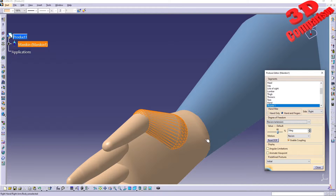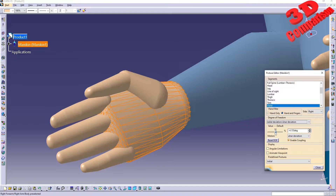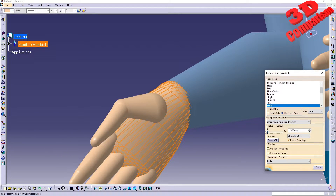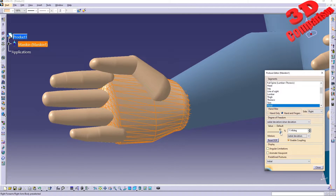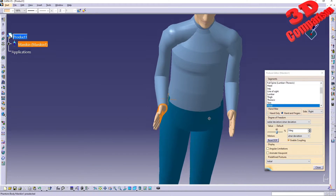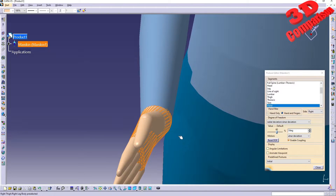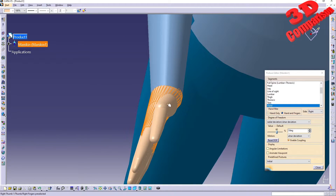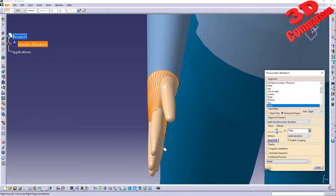For the CATIA mannequin, additional motion at the fingertip is not available - only the base allows abduction changes. For the hand, the degree of freedom is the same as with the thumb: radial deviation or ulnar deviation. Depending on the value, it will swap between those two. You can also reset the degree of freedom to return to the initial phase. To go back to the full default, go to 'Initial' and that will reset the whole mannequin.